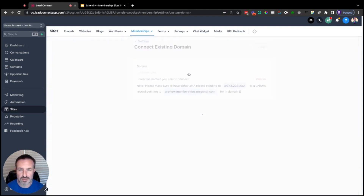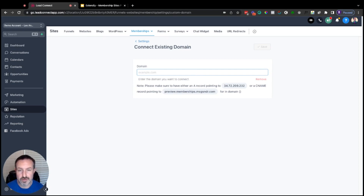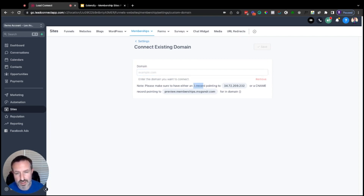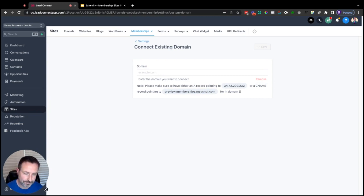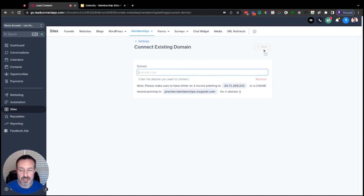Setting up a custom domain is pretty simple if you've ever done anything with domains in High Level. If you want to create a subdomain with your SaaS domain, follow the instructions on screen — you'll either point an A record to the provided IP address or a CNAME record to preview.memberships.msgsndr.com. Once you've got that record set up in your DNS, come in here, plug your domain in, hit Save, and you now have a custom domain for your membership area.